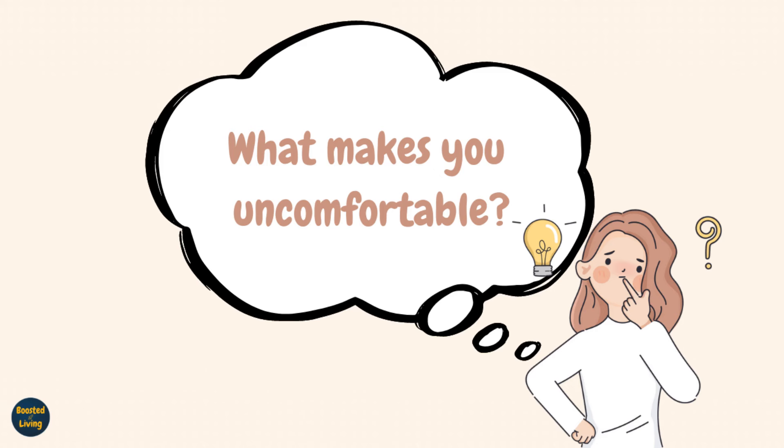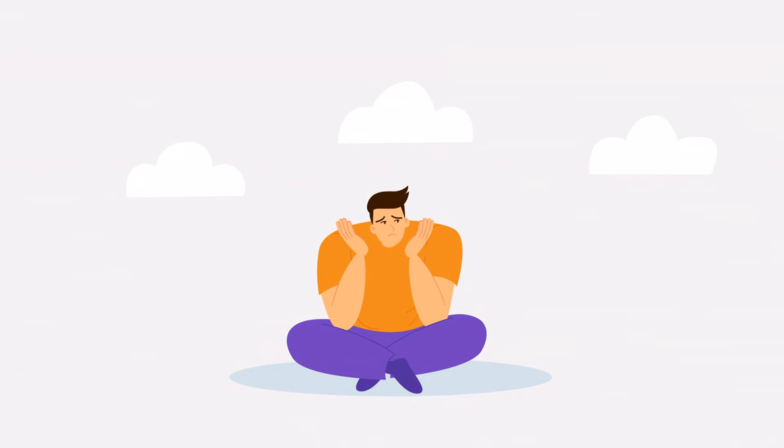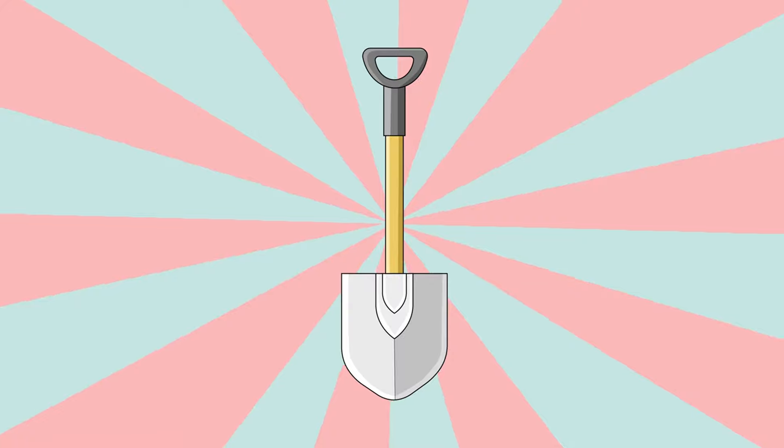First question, what makes you uncomfortable? Take a moment to think about those situations or behaviors that make you feel a bit uneasy or stressed out. It could be anything from physical touch to certain topics of conversation. Write them down. Recognizing your discomfort is the first step in setting boundaries to protect your well-being.